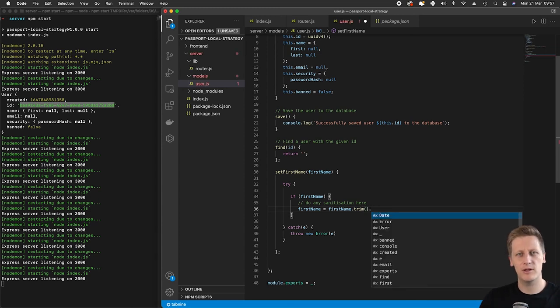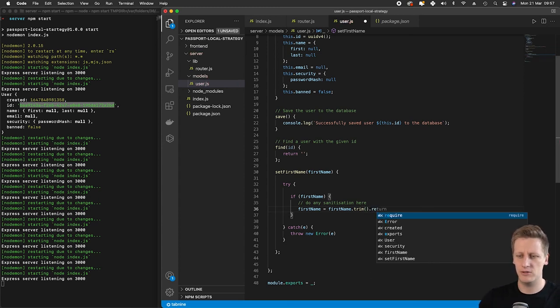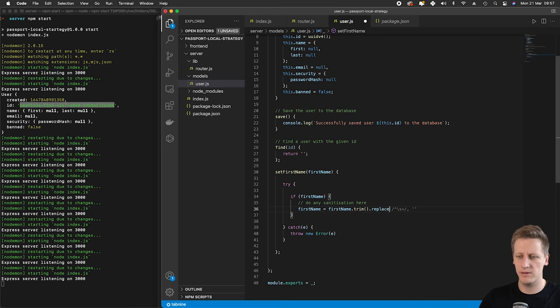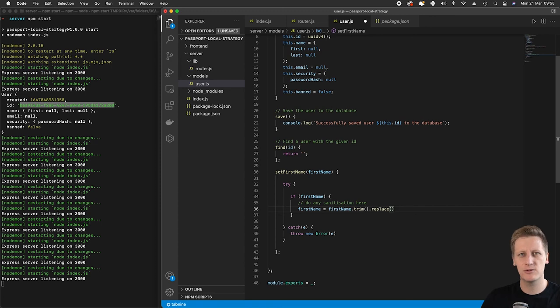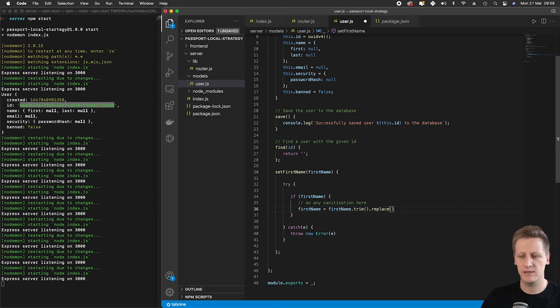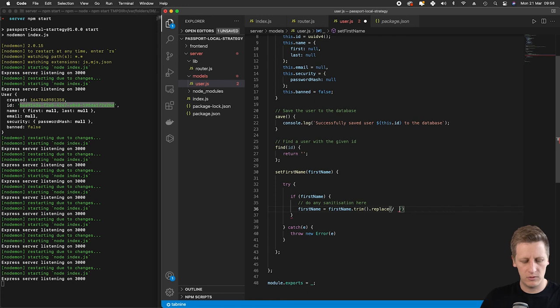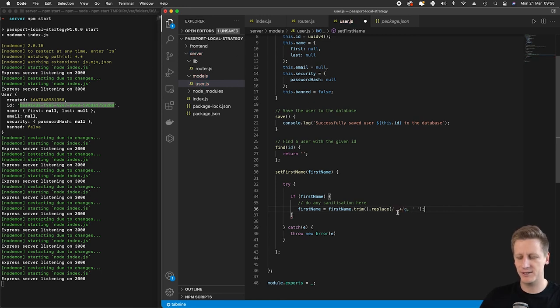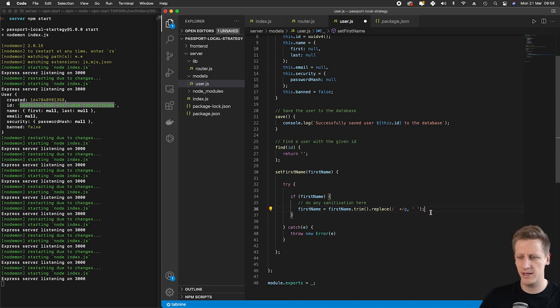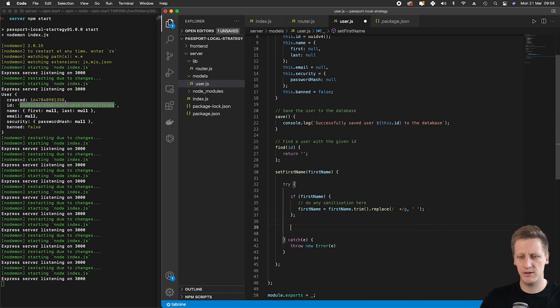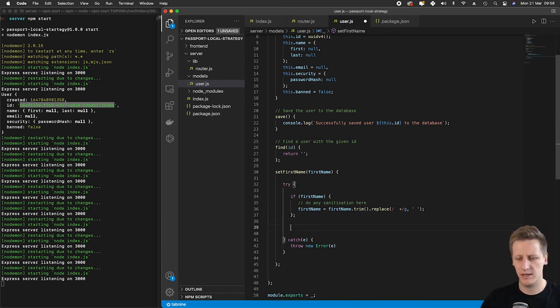Then I'm going to tack on another JavaScript method called replace. I'm going to use a regex expression to replace any whitespace that there is inside of this name. This regex expression is going to look for any whitespace and replace it with no space. Once we've done that sanitization, the firstName that comes out should be nice and clean.